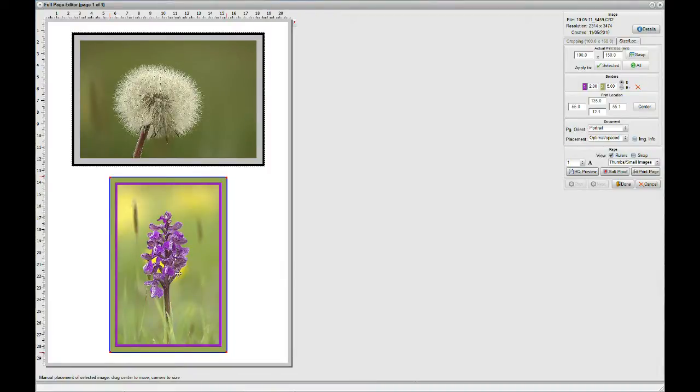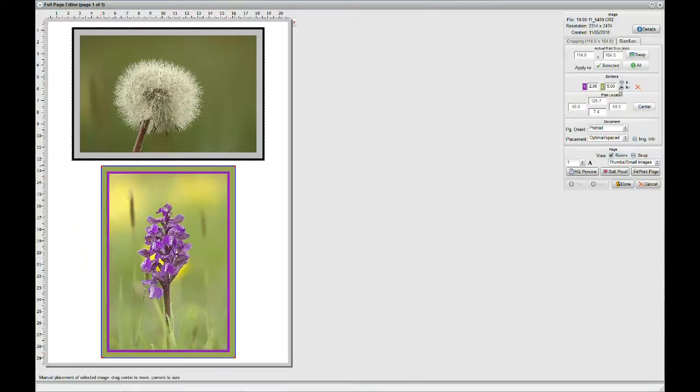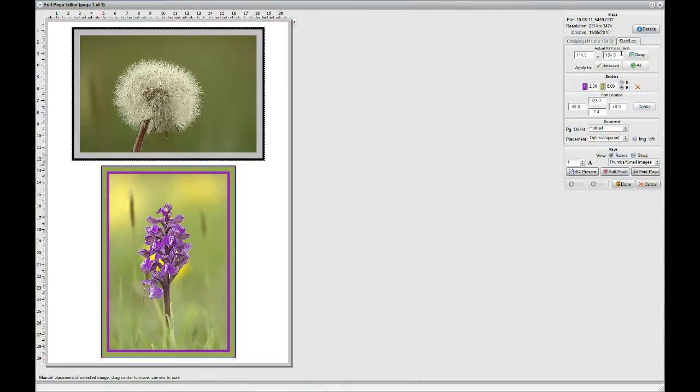Now, there again, we see we have a B and a B plus here. And because we're on B, the image is 100 by 150. We select B plus and we get an overall size of 114 by 164 millimeters. But, of course, the actual image inside the border is the 100 by 150. OK. Just click done.